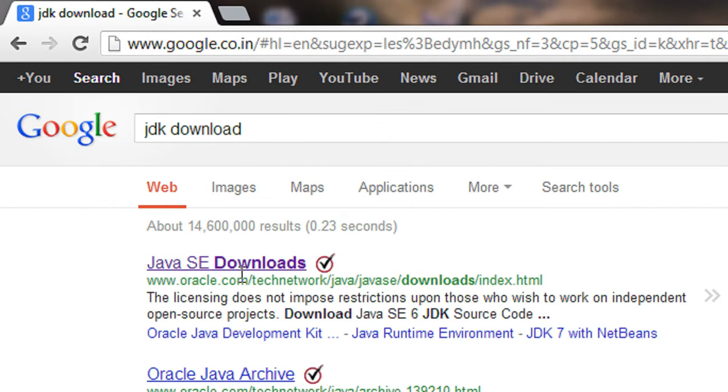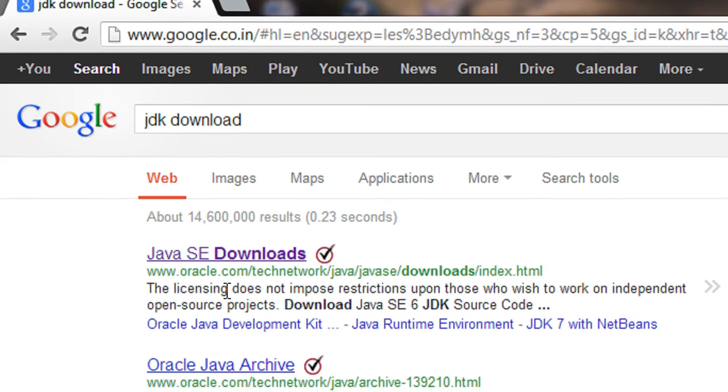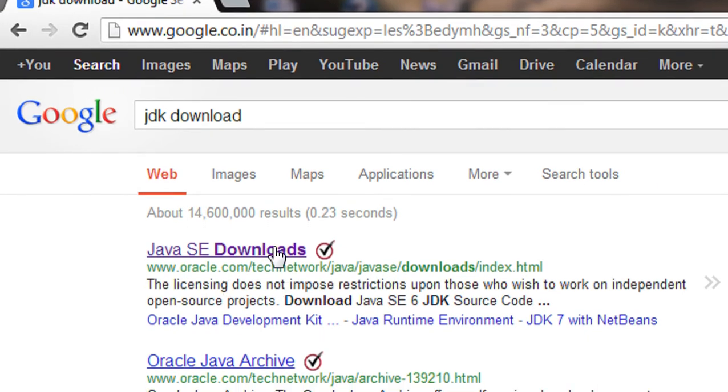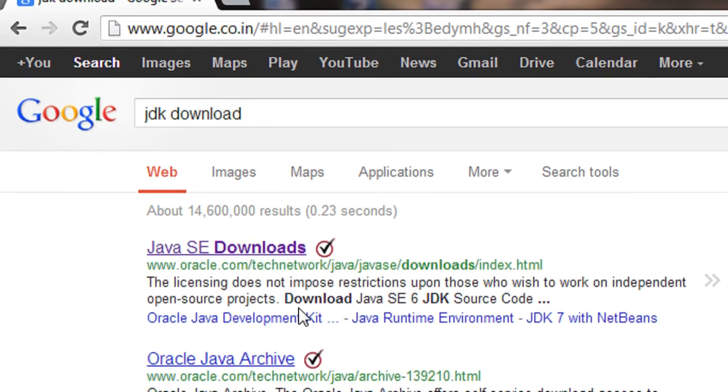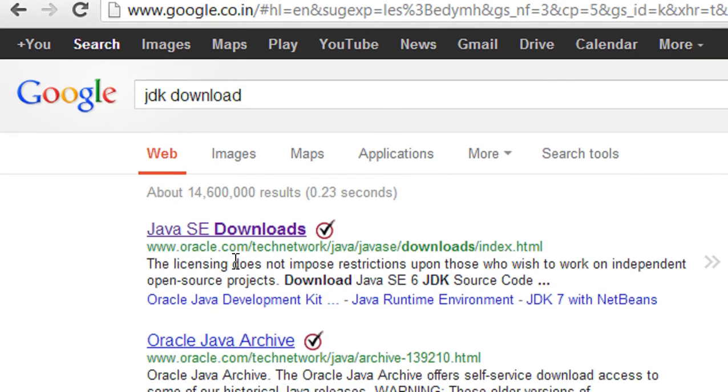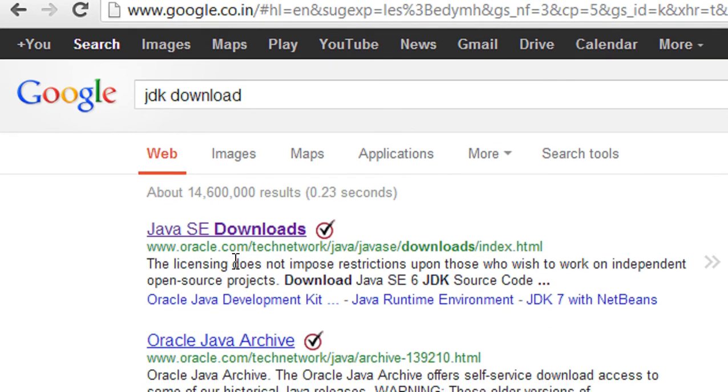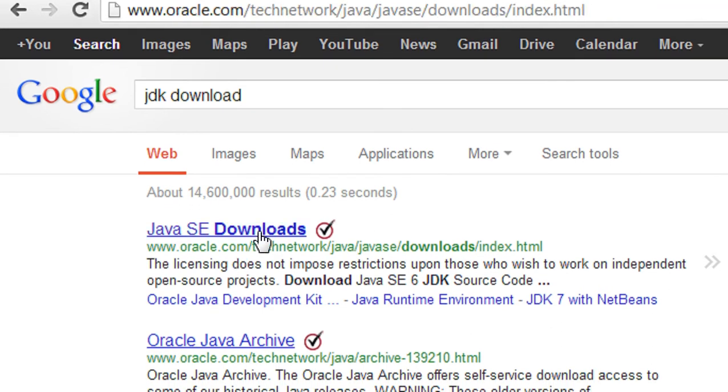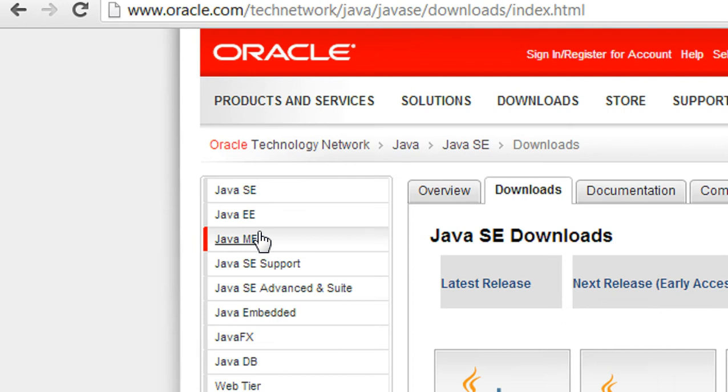You can see here is the first link called oracle.com. This is the official website of Oracle. From this site, you will get an appropriate version of Java for your computer. So I go to this link.